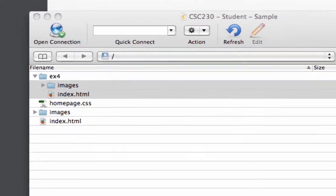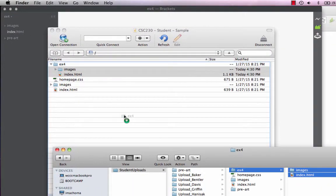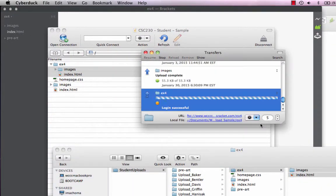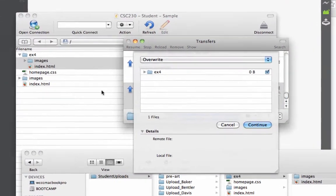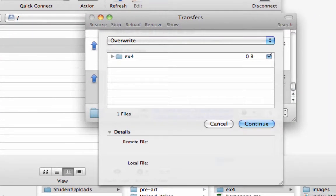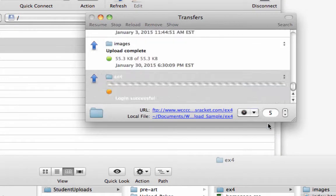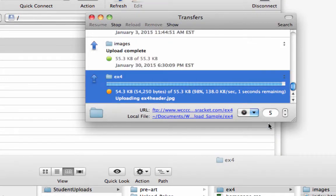And I could have done the whole file too. I could have just taken this EX4 and dropped it over here. And there I'm just uploading the whole thing. Here's what's nice. It says you already have an EX4 here. Do you want to overwrite it? So this protects you from overwriting something you don't want to overwrite. Now I'm going to hit continue. And I do want to overwrite it.